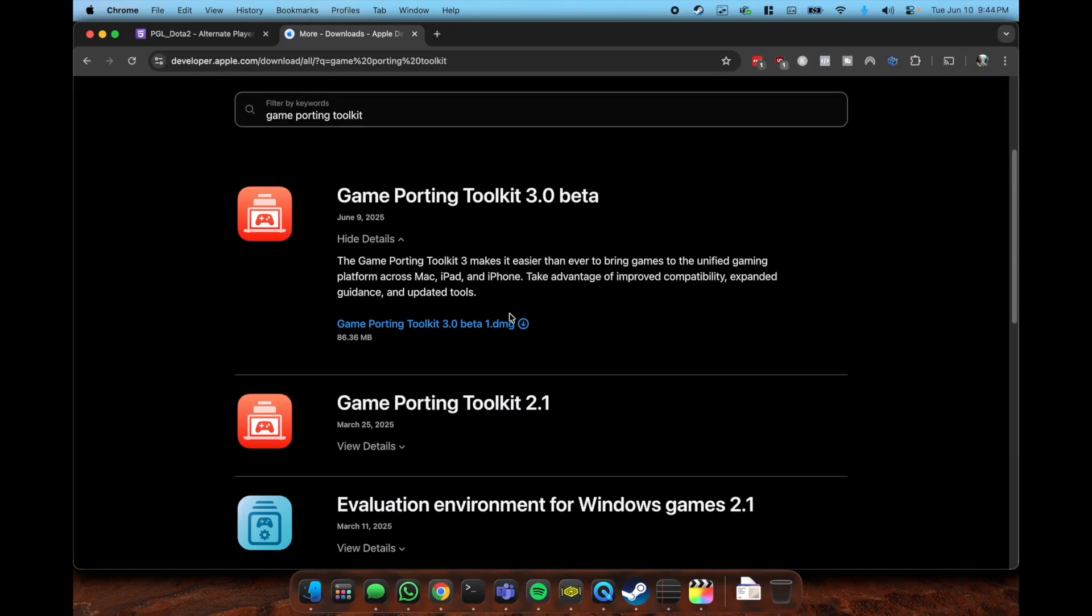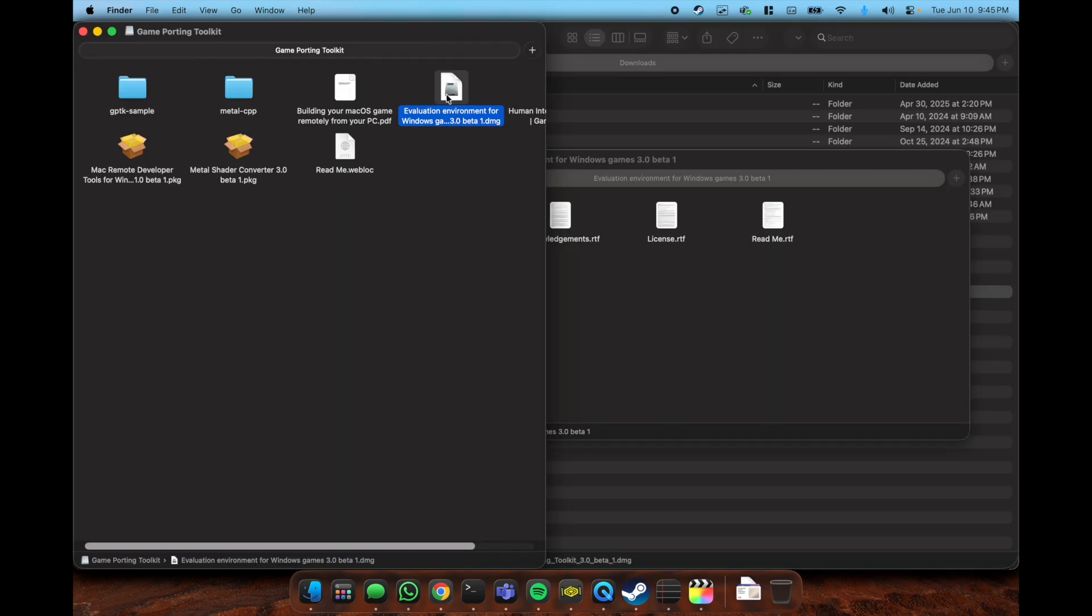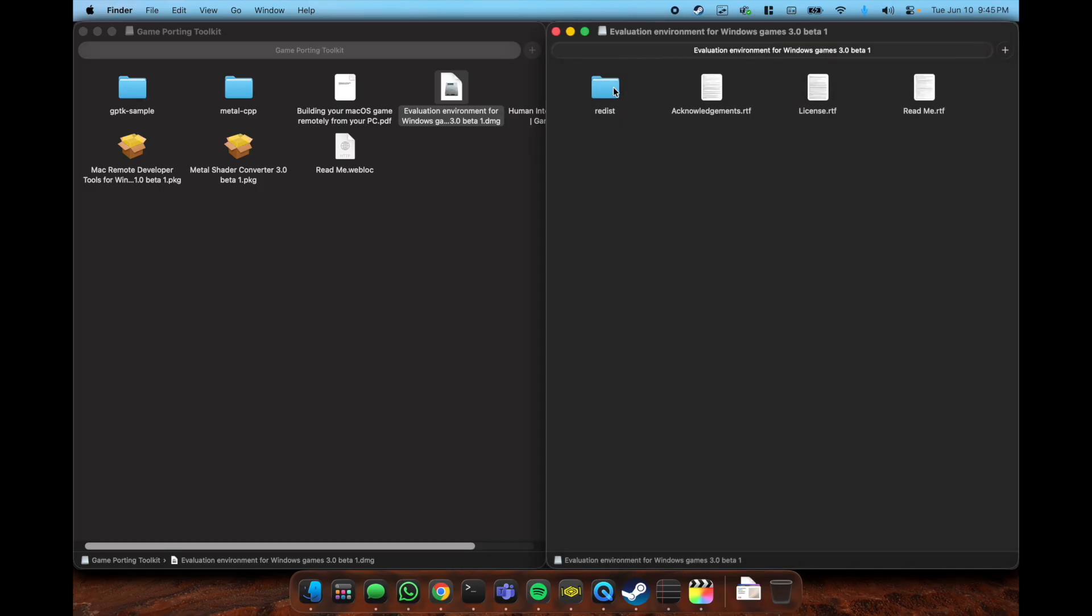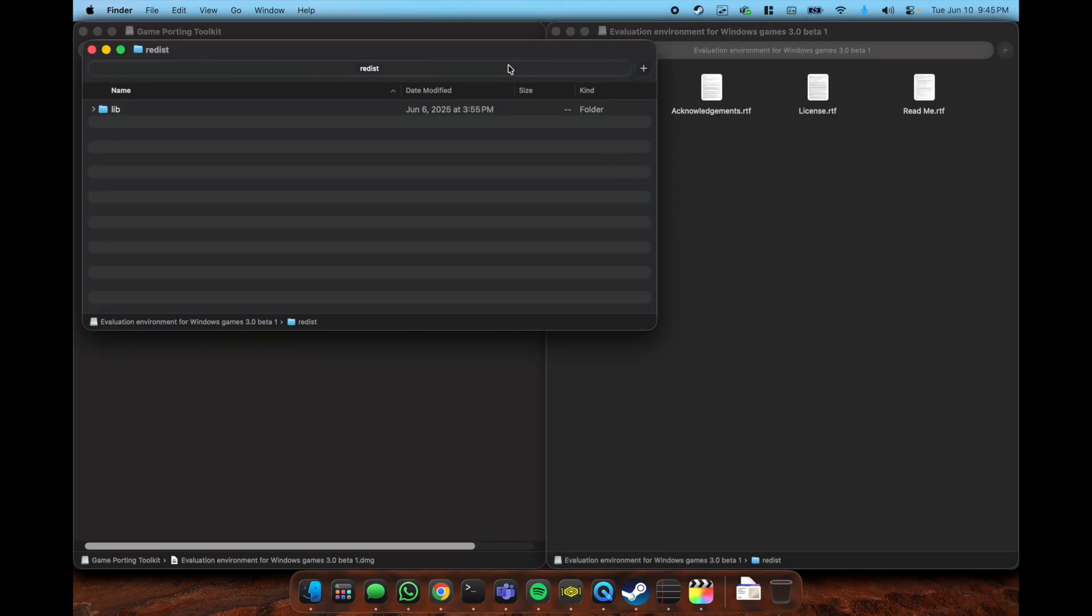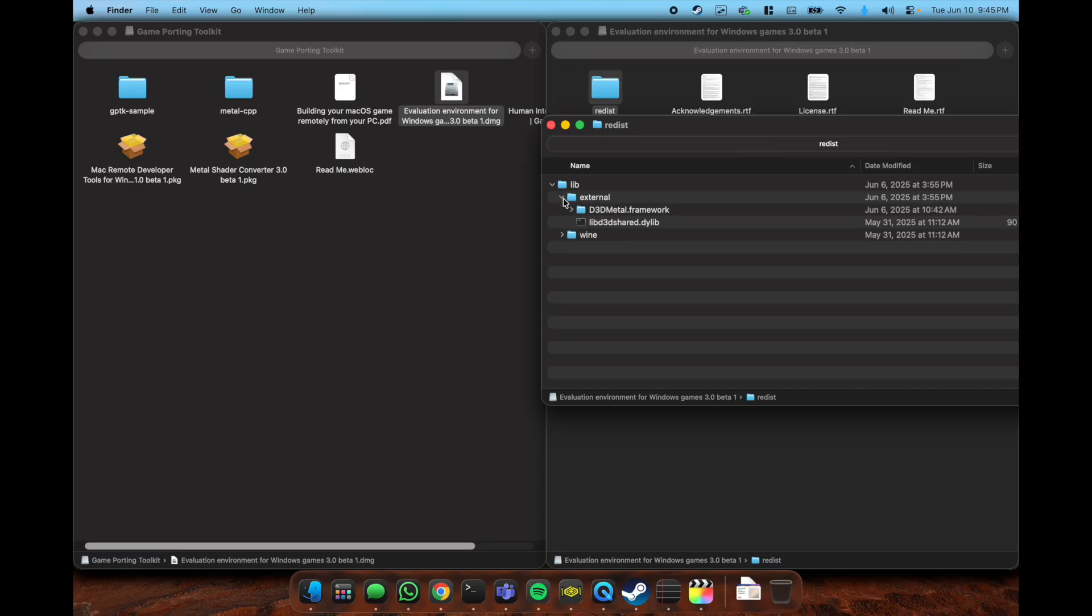In my previous video I went through how to do this, but I'm going to go ahead and do it again. When you go to the Game Porting Toolkit website, you can download this DMG. Once you have downloaded it and opened it in Finder, you'll see in the Game Porting Toolkit there's an emulation environment for Windows.